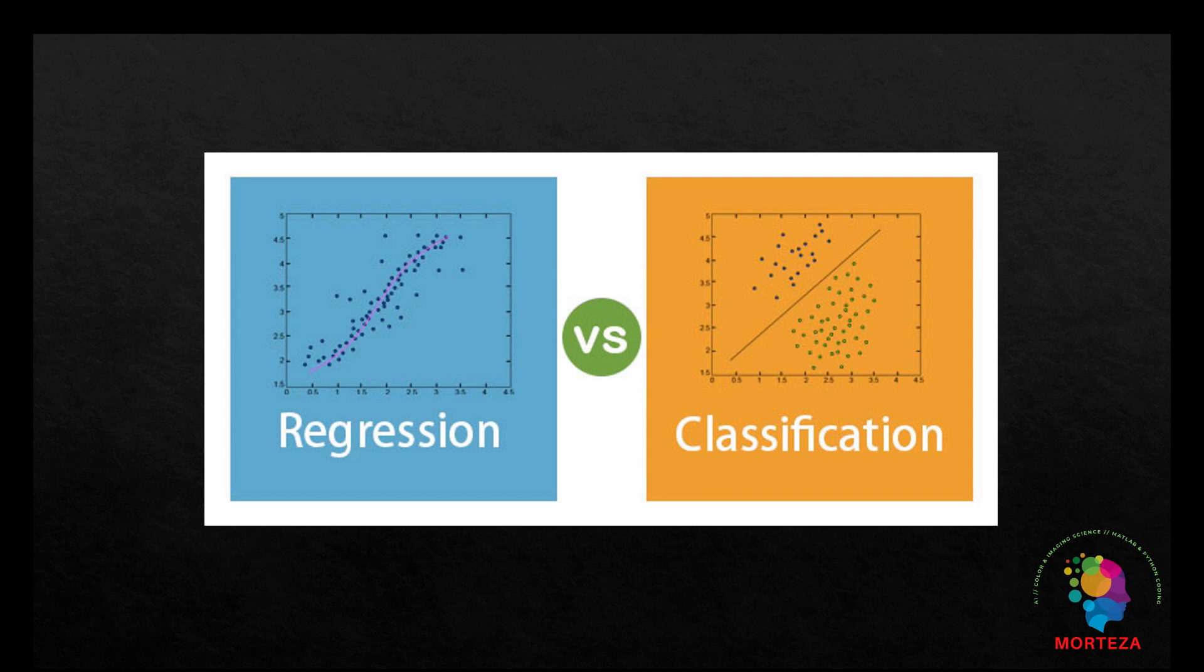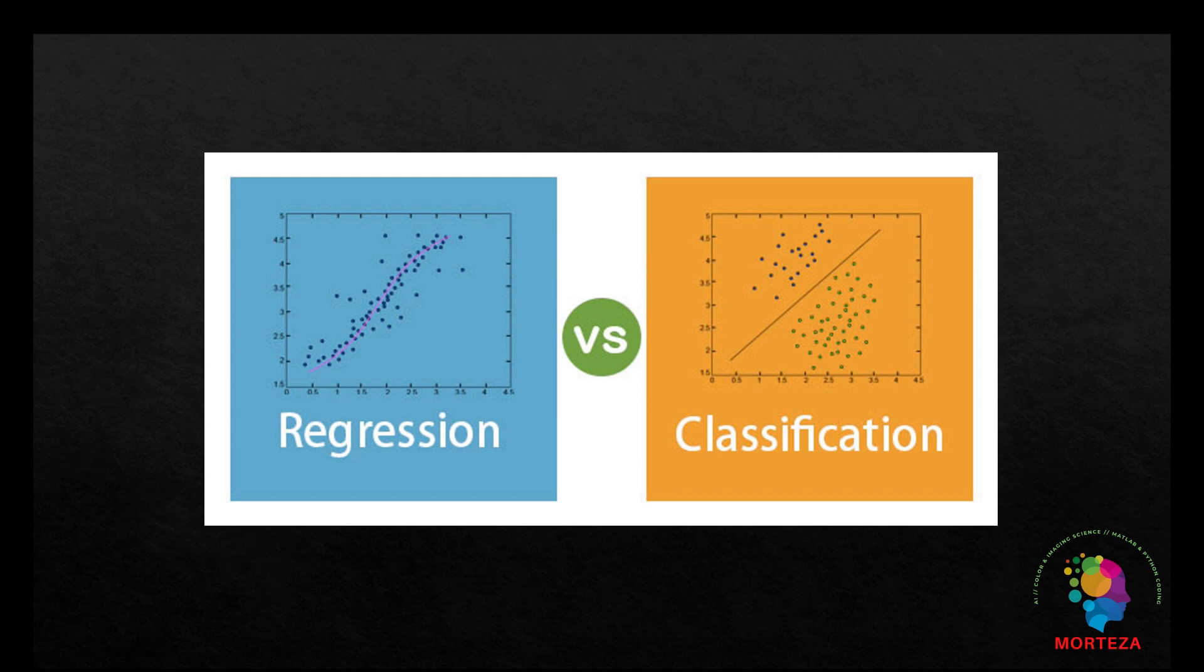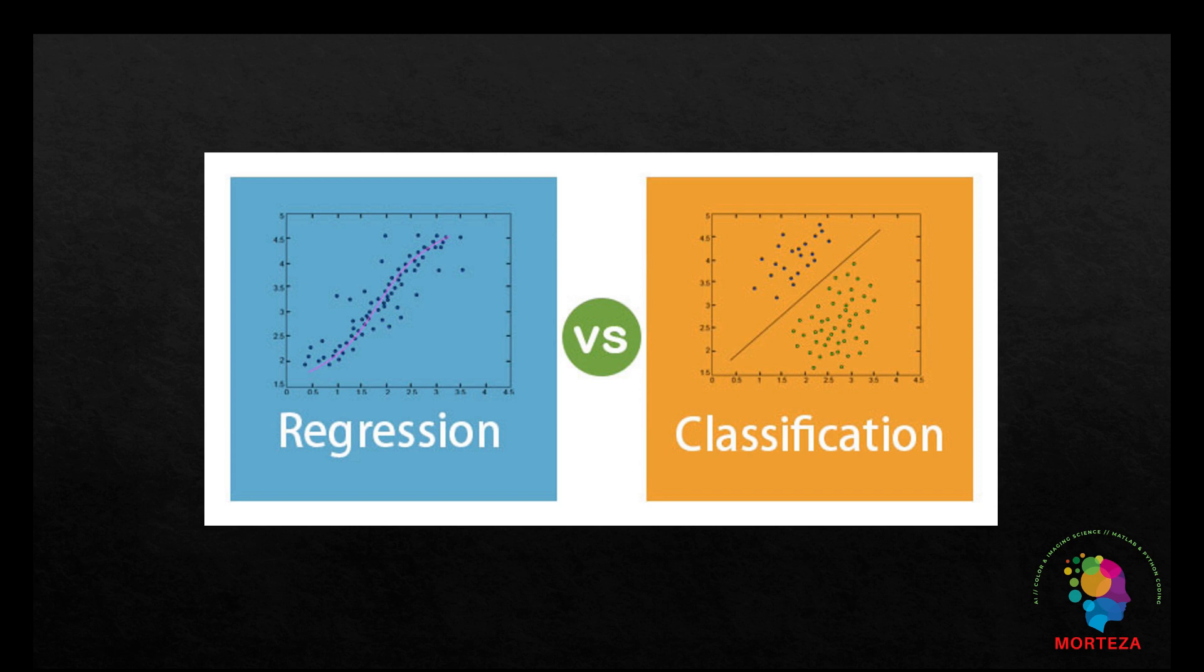In this problem, you'll attempt to predict the median price of homes in a given Boston suburb in the mid-70s given data points about the suburb at the time, such as the crime rate, the local property tax rate, and so on. The dataset you'll use has relatively few data points, only 506 split between 404 training samples and 102 test samples, and each feature in the input data, for example the crime rate, has a different scale. For instance, some values are proportions which take values between 0 and 1, and others take values between 1 and 12, others between 1 and 100, and so on. Let's look at the data.